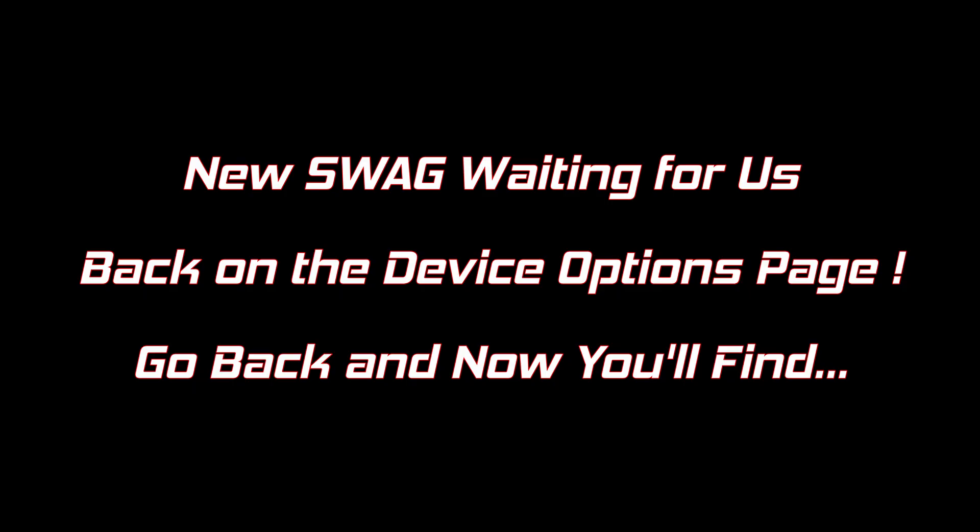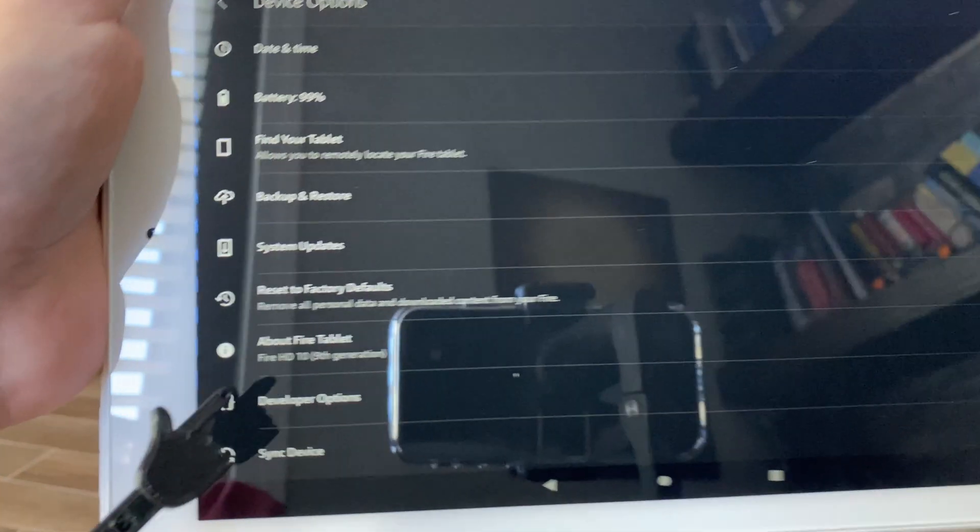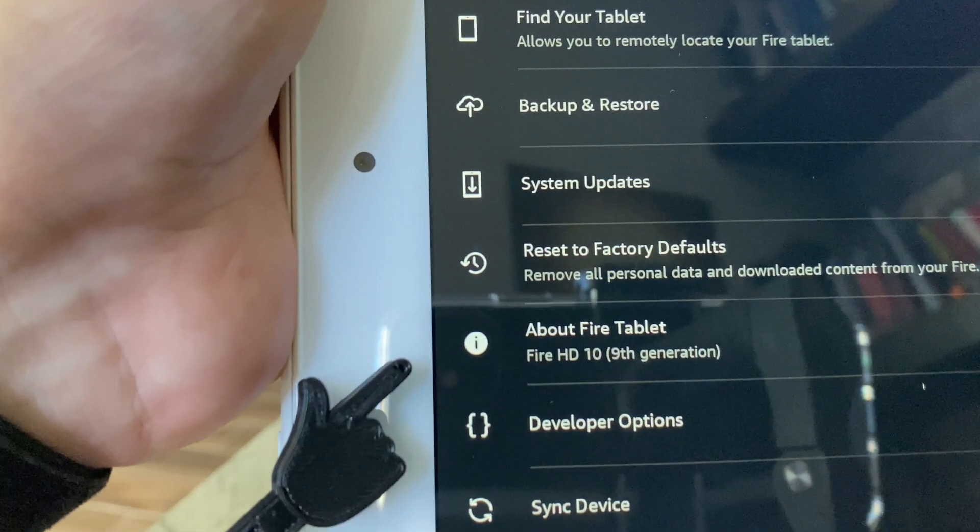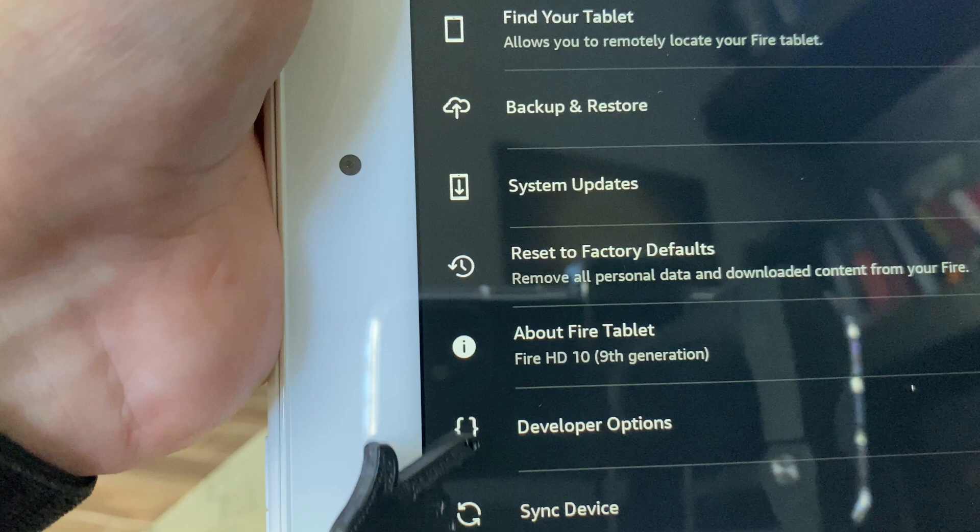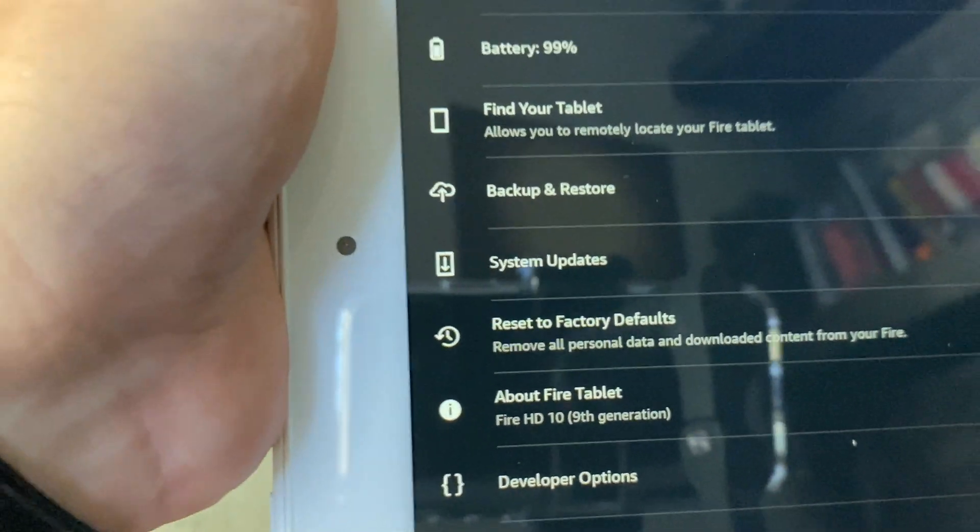Now all we got to do is go back to that device option page and we'll find some goodies for us. Cool, this wasn't here before. Go ahead and click it.